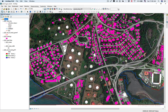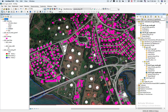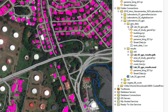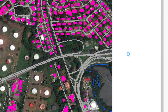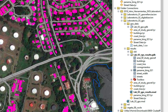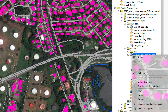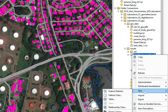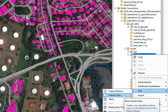The first thing we're going to do is create a tank feature class in order to digitize these tanks that you see here. So first we're going to go to Catalog and create a new feature class in the file geodatabase that I'm working with. I'm going to click here and say 'New Feature Class.'